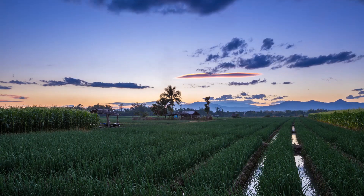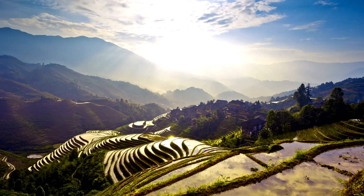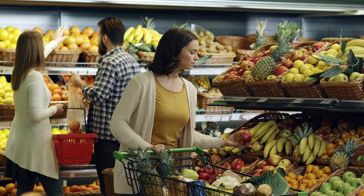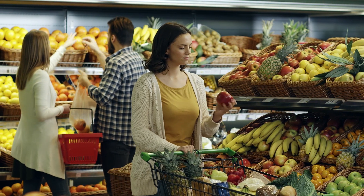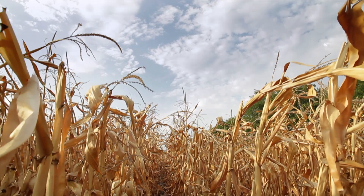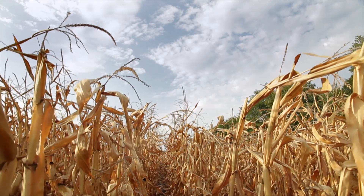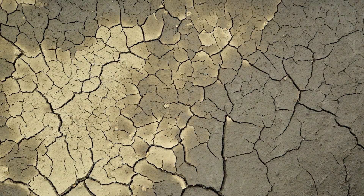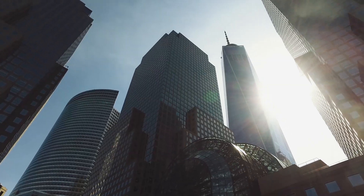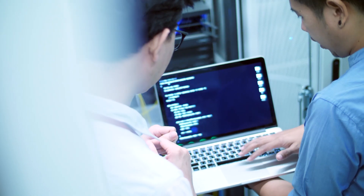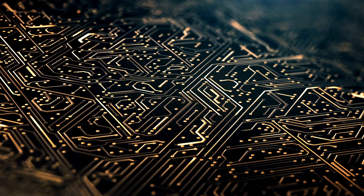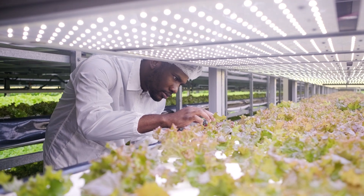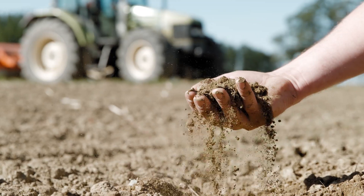The agribusiness industry today faces several challenges, such as increasing demand for food, stagnant production, and shrinking resources. However, Infosys believes that rapid advancements in technology can effectively overcome these challenges.